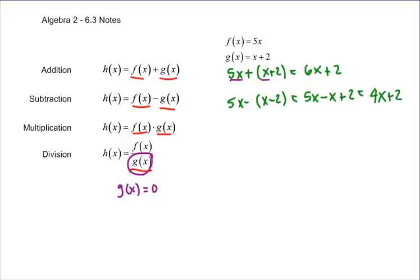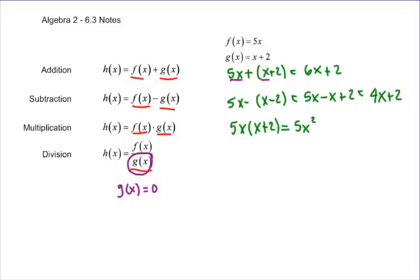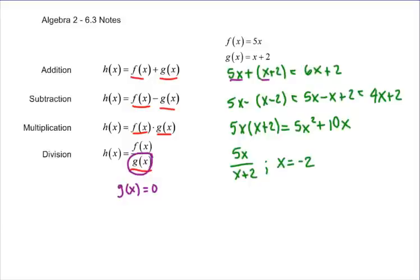When you multiply, it's the same thing you've done in the past — 5x times (x plus 2) — and you just distribute all the way through to get 5x squared plus 10x. When you divide, you get 5x divided by (x plus 2). We just need to remember that x cannot be equal to negative 2. So there are your rules and some basic examples of how they go.